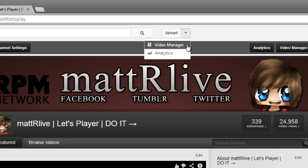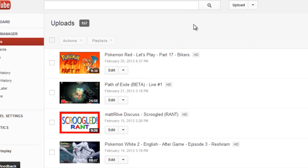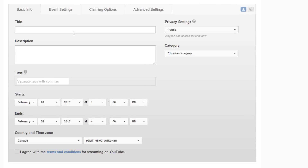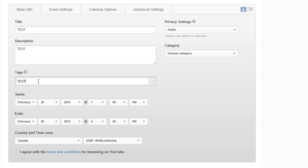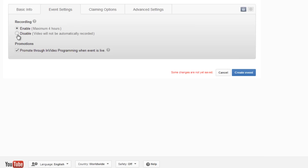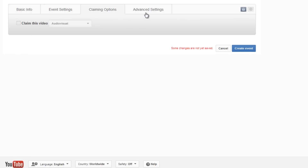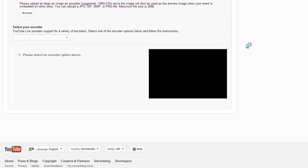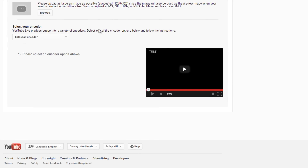Let's go back to your YouTube account. As you can see, go to Video Manager, then Live Events, then New Live Events. We're going to create a new live event right now. This is going to be a test — a quick tutorial for you guys. We'll make it private because I don't want it to stream on my channel. You can set it to public if you want. Then click Create Event. Next, go to Select Encoder, then go to Other Encoders.